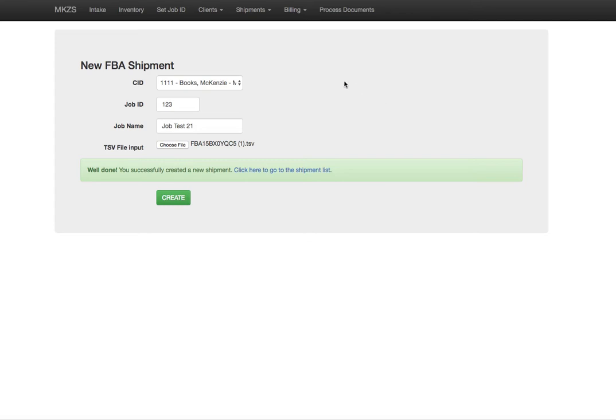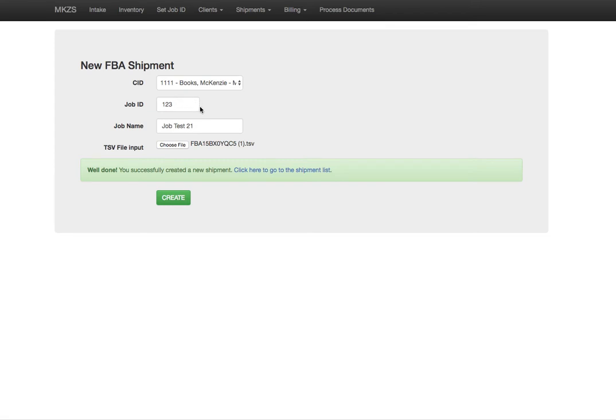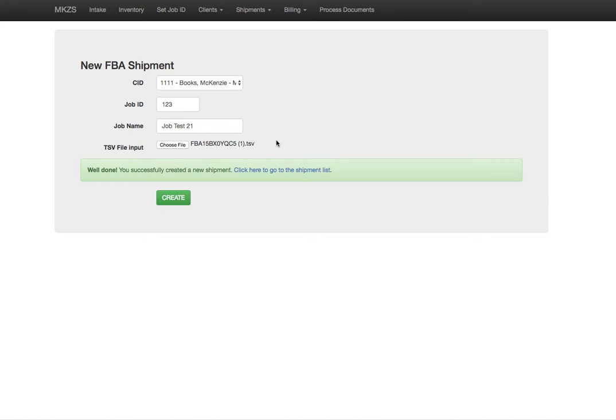Here within our software we can create a new shipment, and this drop-down for example has our entire client list directly fed from our database. We enter our own internal job ID and job name, and then Amazon from the seller central account provides that TSV file that indicates which SKUs are going in a specific shipment.